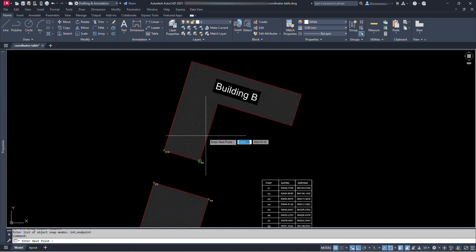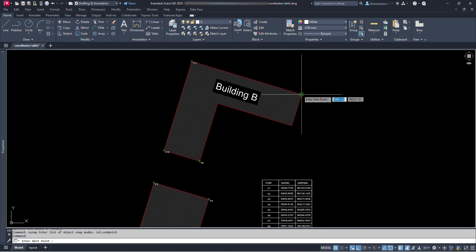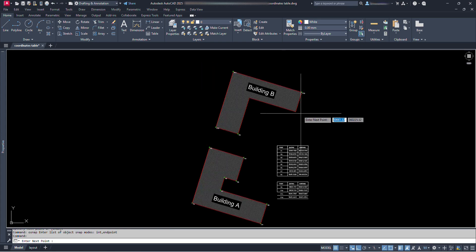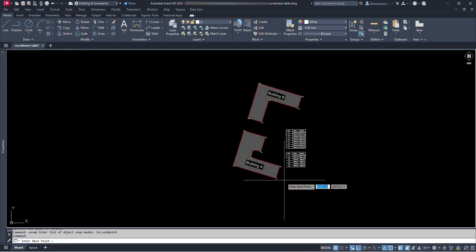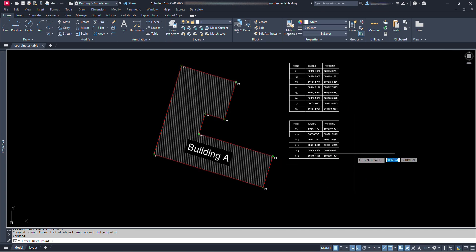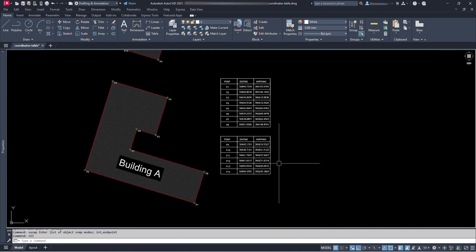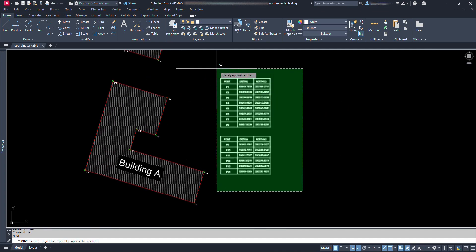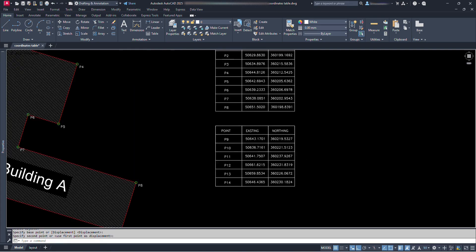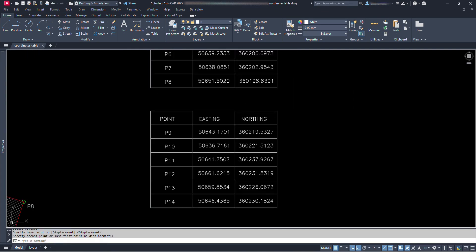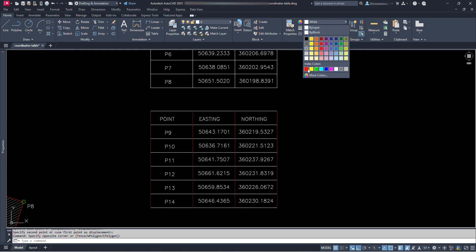Now we can go on clicking on remaining points. We can see the rows are being added at every clicks. After done, just type enter. Now we can move this table and take it wherever we need. We can change their properties, shape, and size. They are just lines and texts.